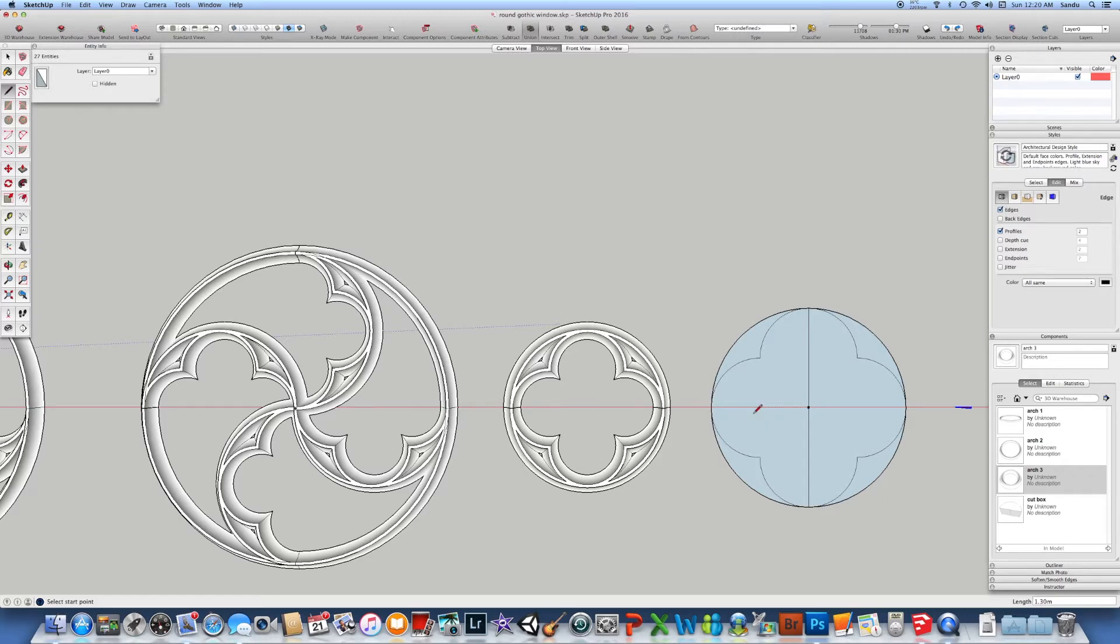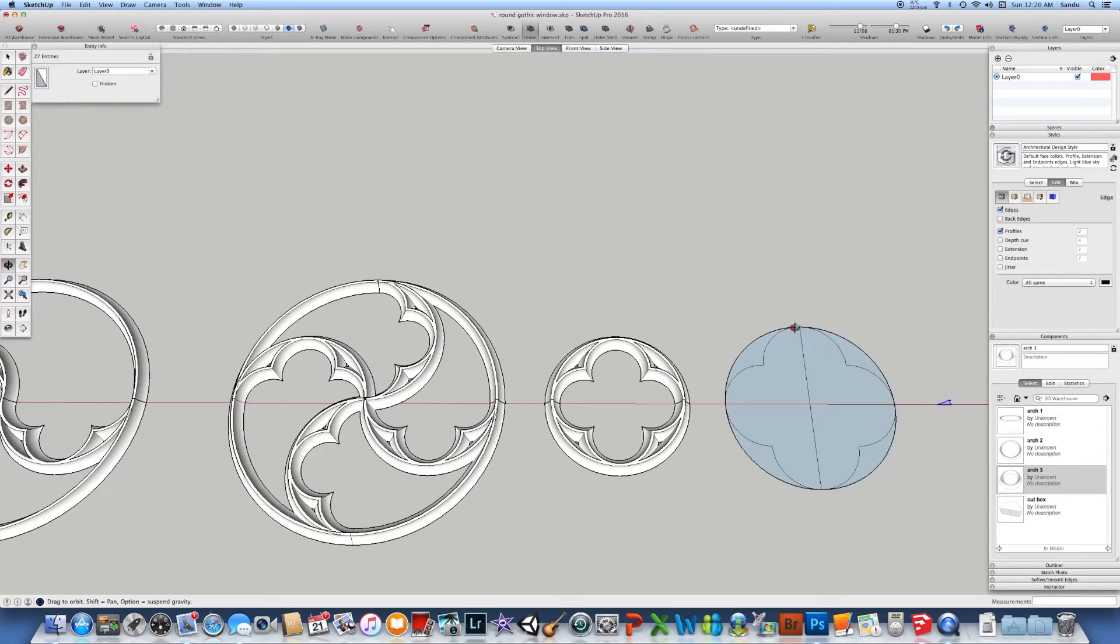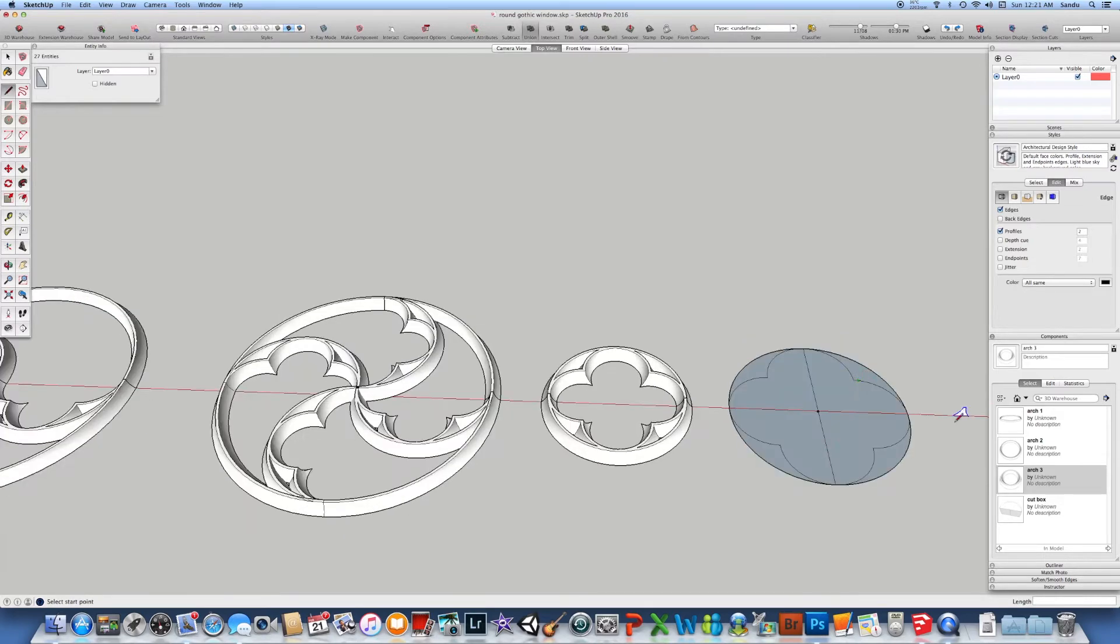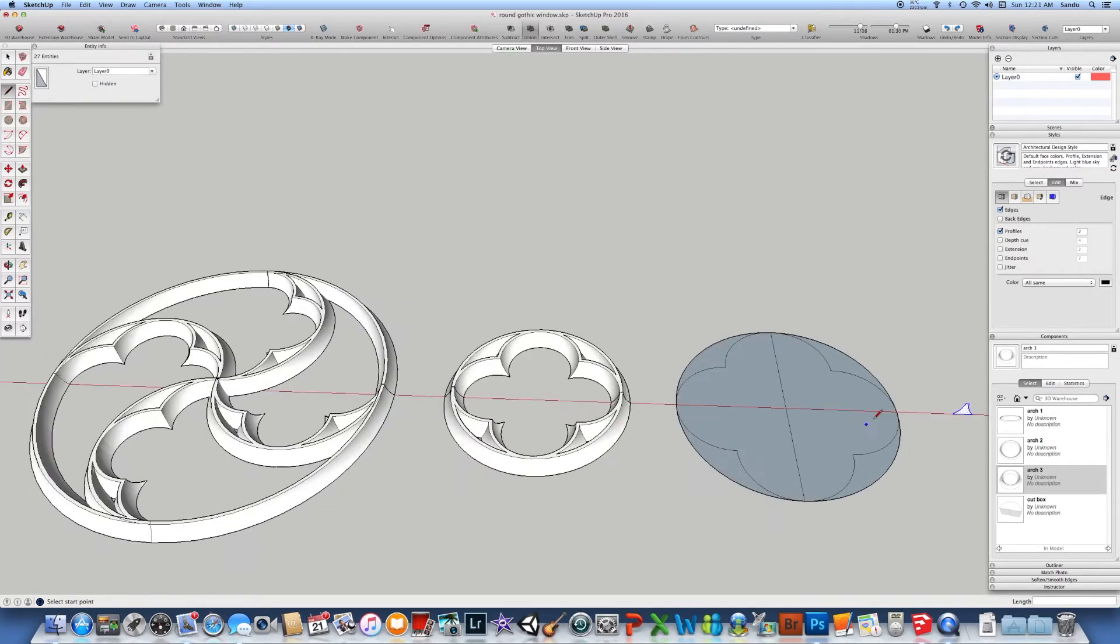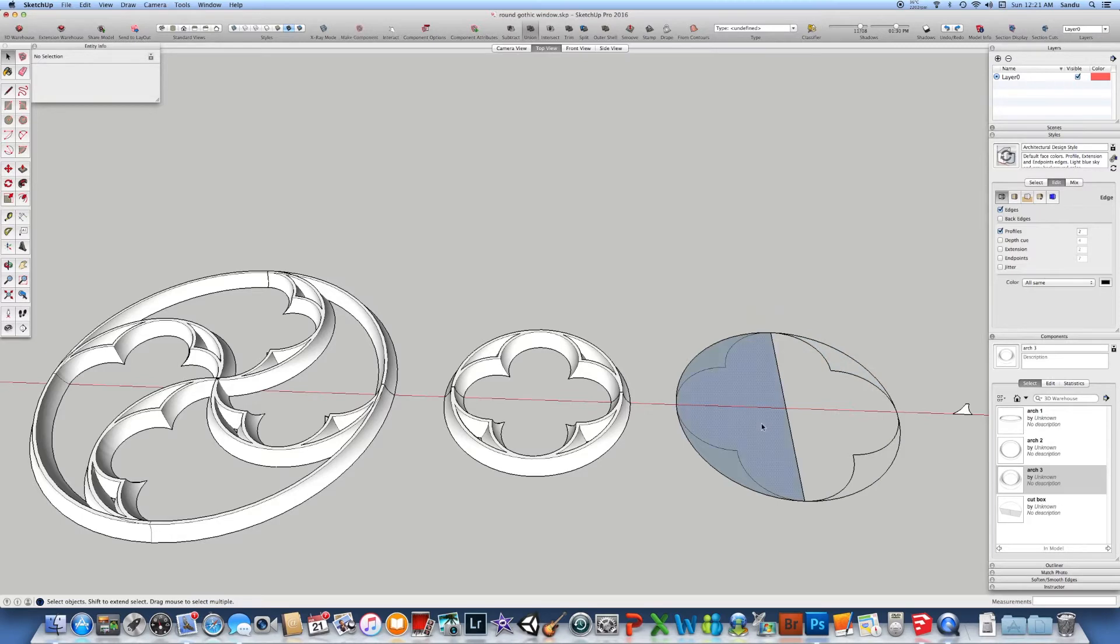After you do that, you can easily go outside and do the tracing with the push-pull. In this particular case, if you want to see the example, you just delete the surface which you don't need.